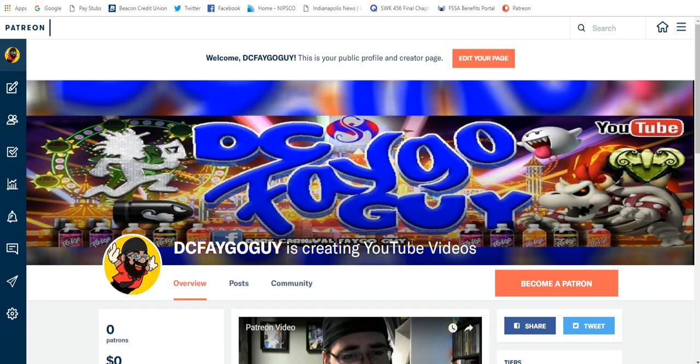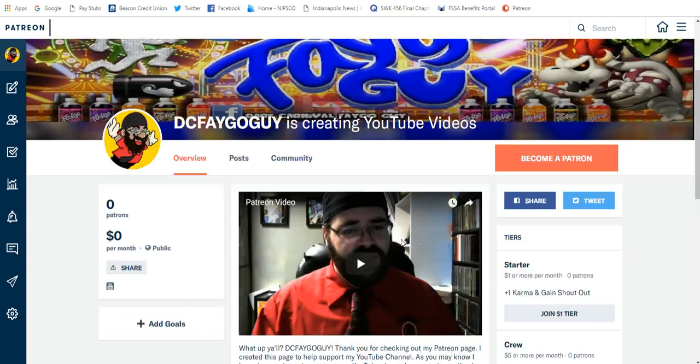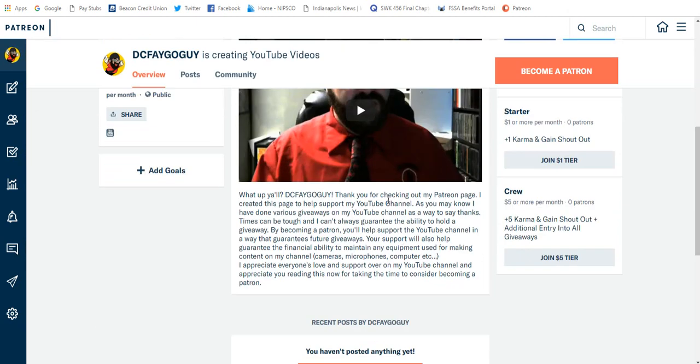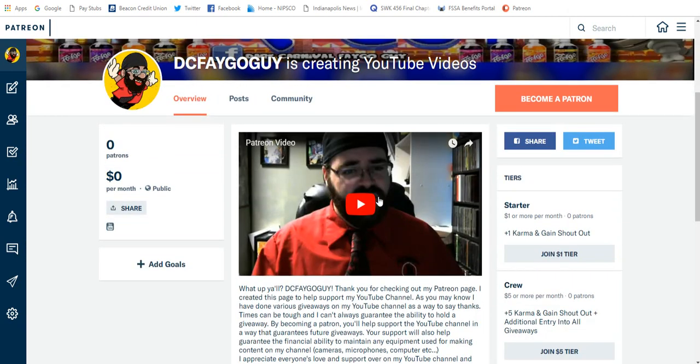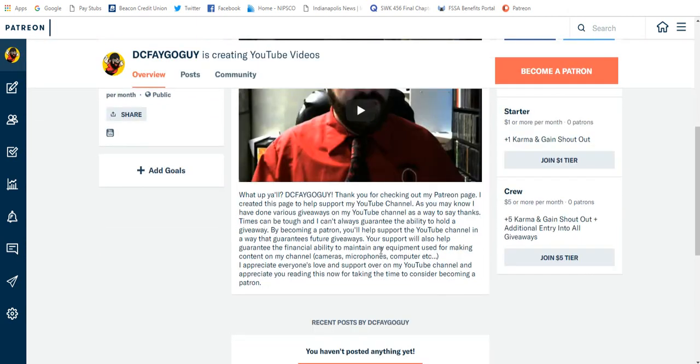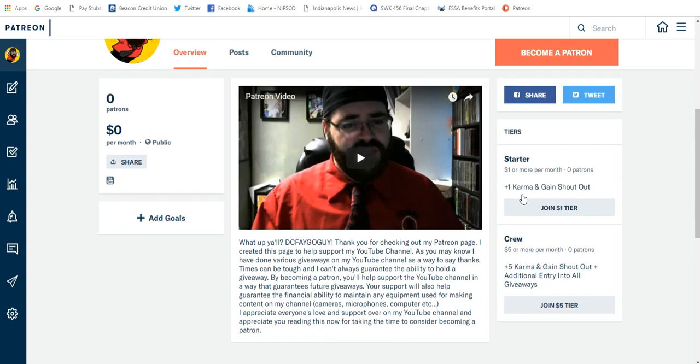And I created it specifically for anybody who wants to help support the giveaways. That's exactly what I say in this video. That's exactly what it said right here. It's a way to help guarantee future giveaways because I can't always provide these giveaways. I set two simple tiers, $1, $5. I kind of themed them after into the Ecosite cards.